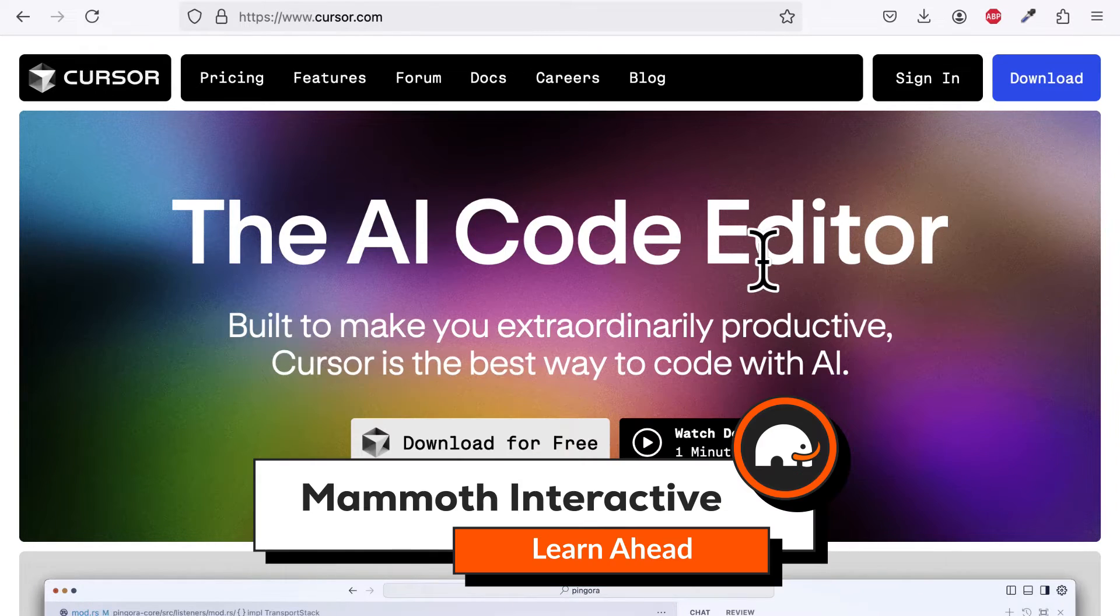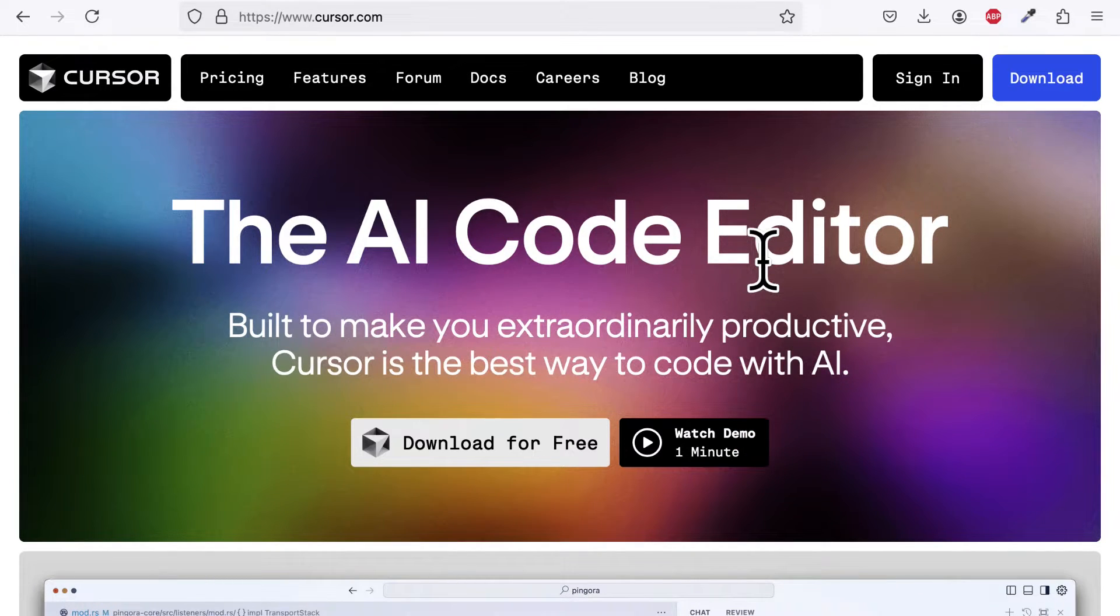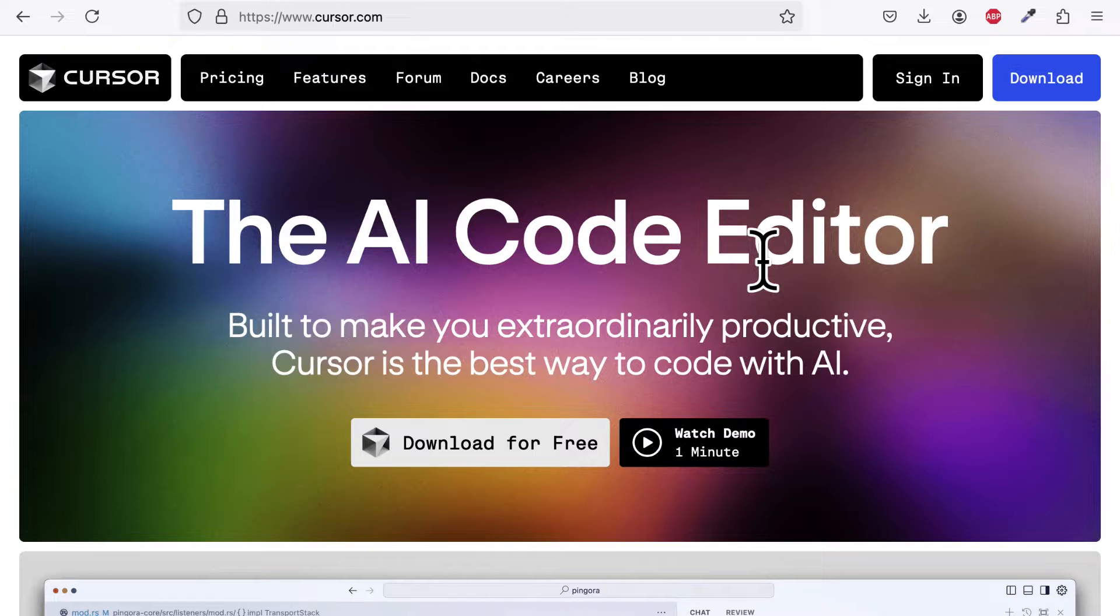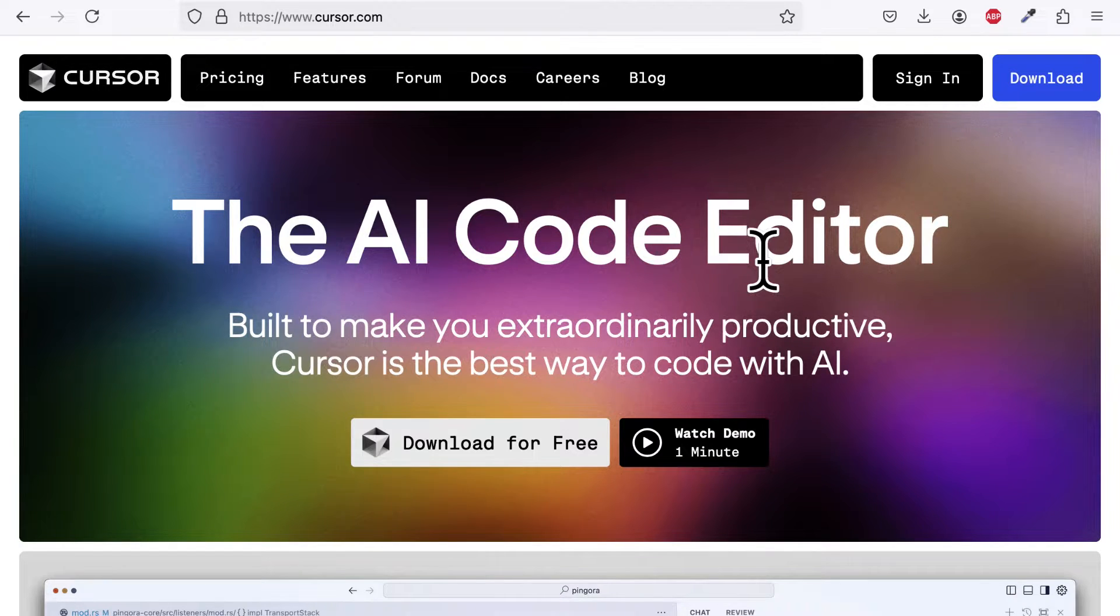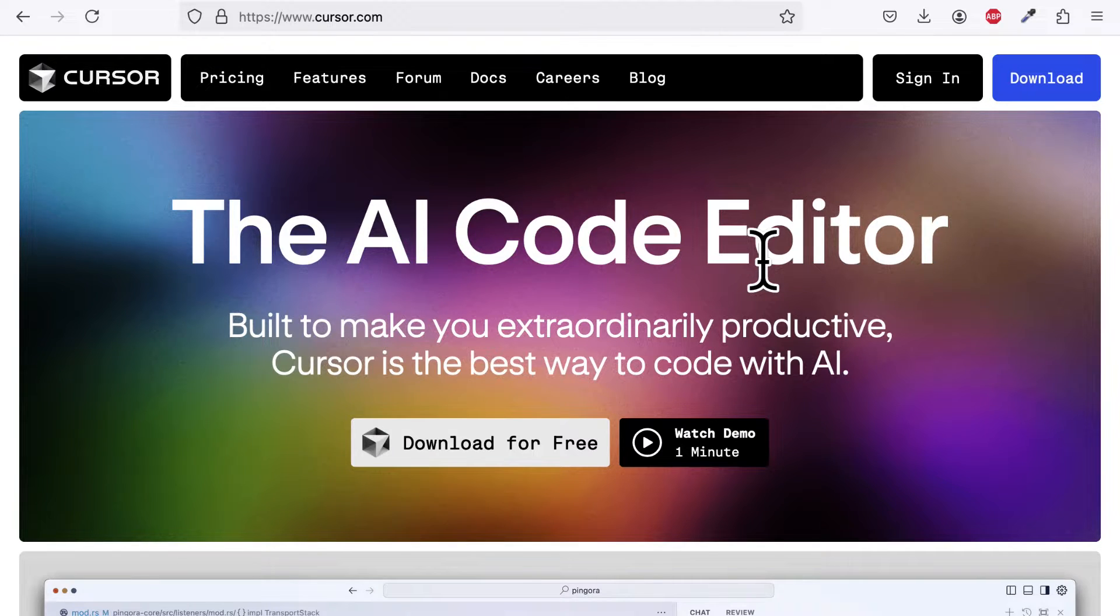In this lecture, we will learn how to install the Cursor AI Code Editor on Mac. If you are on Windows or Linux, you can follow similar steps. Just note that I am on a Mac specifically.